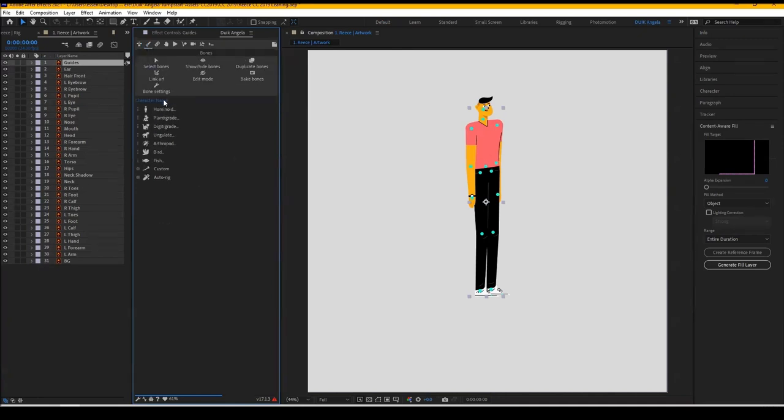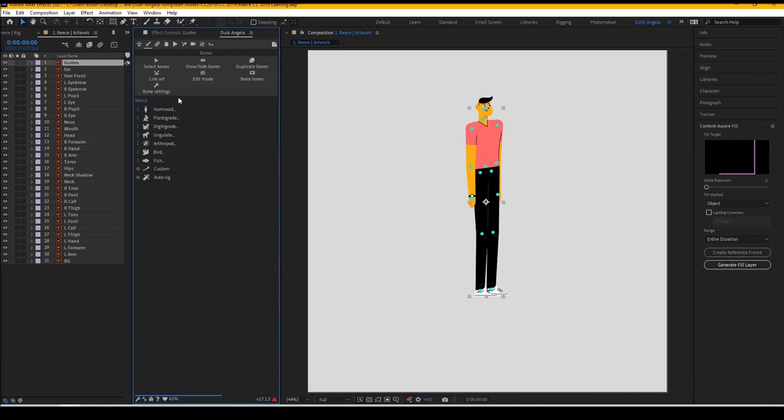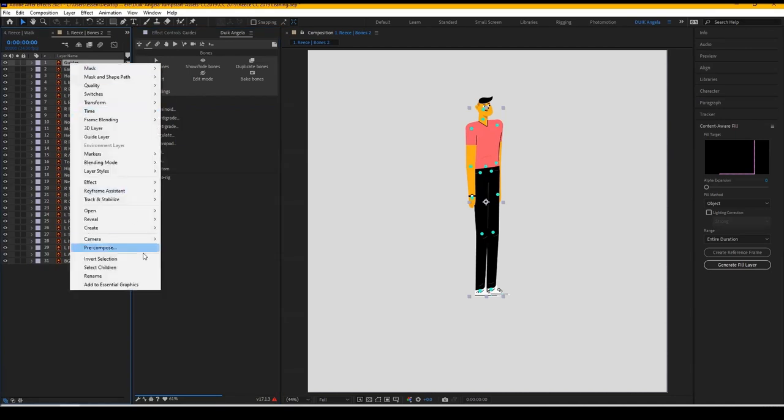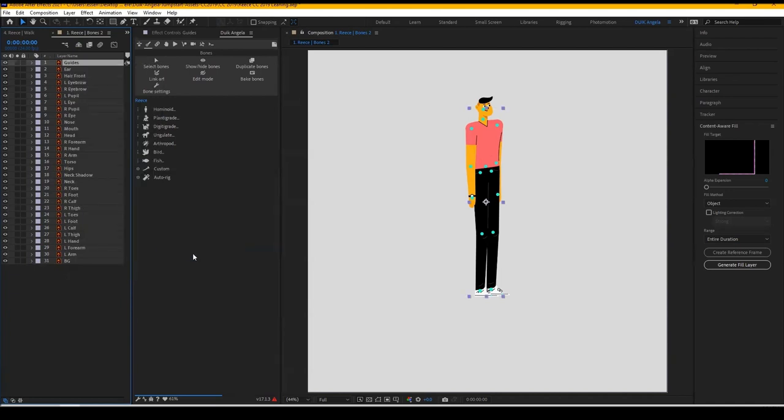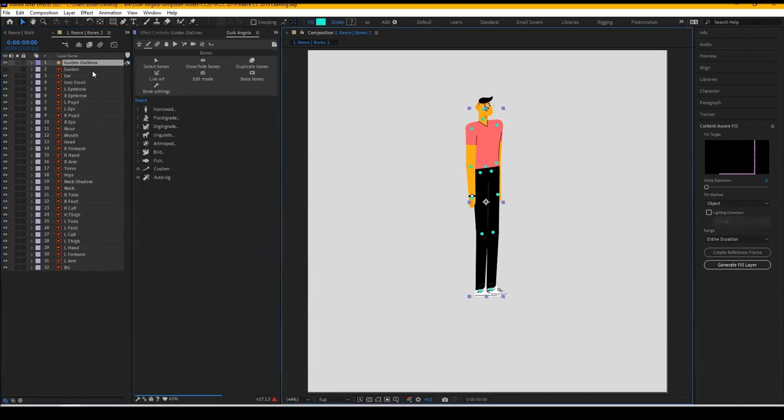Actually, let's set up the character's name first. So this is a cool feature that Duik Bassel didn't have. Angela has a feature where you can set the name.